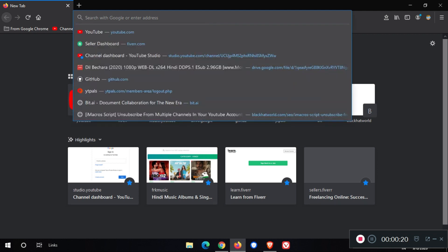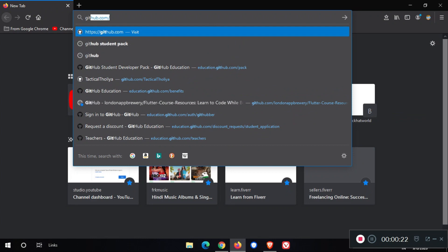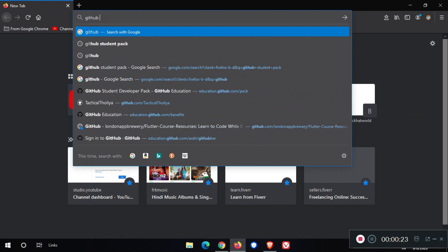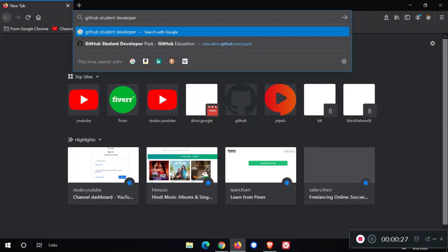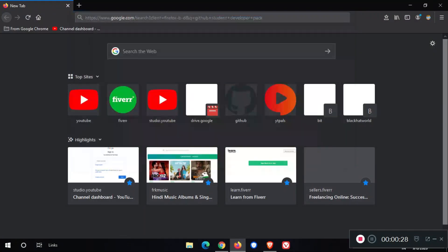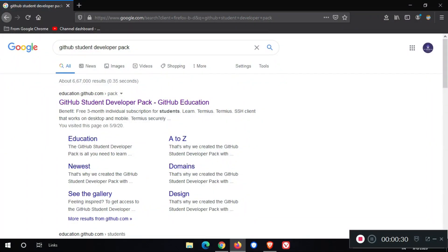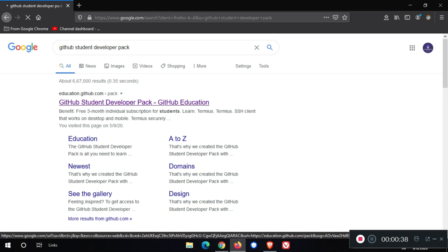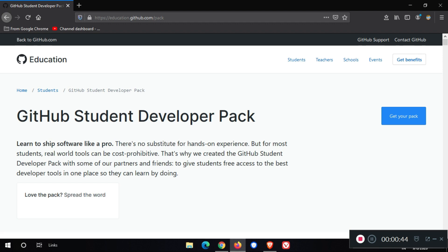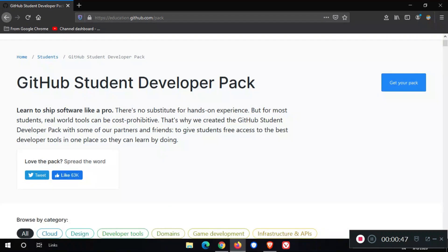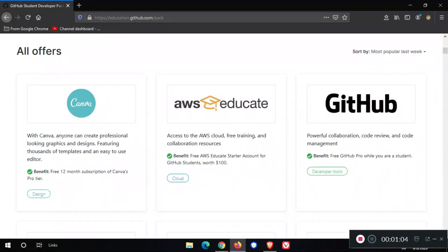You need to search GitHub Student Developer Pack. The search results show you the GitHub Education site. Then click on the first link. Here we go. Scroll down and see what offers GitHub Student Developer Pack gives you. There are many offers.